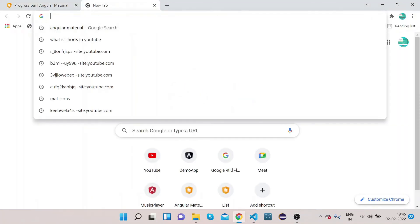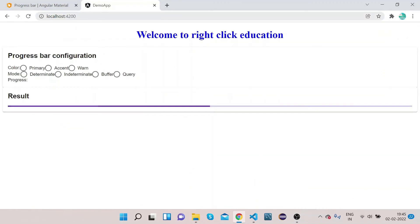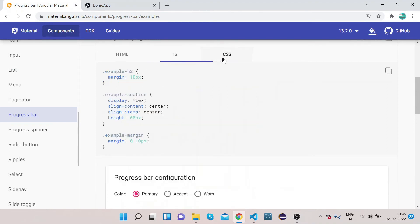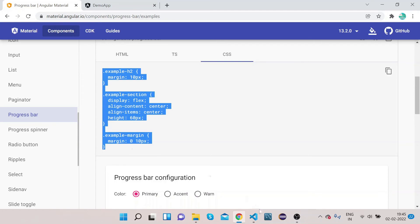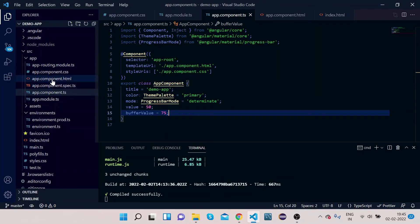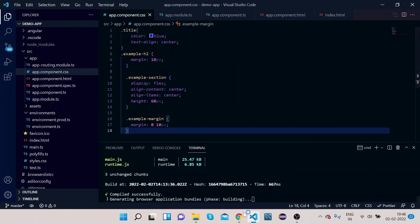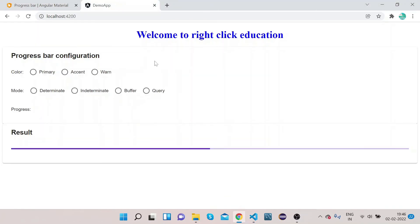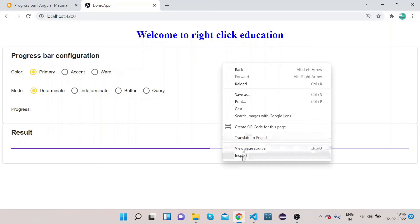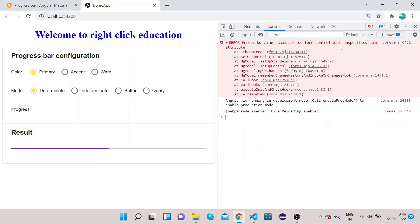Now let's go to the UI and see how it works. Open a new tab and type localhost:4200. Everything is here but some styling is missing. Let's go to the CSS file, copy the styling, go to app.component.css, and paste the styling there. Now go back to localhost:4200 — it's looking much better. We'll choose color as primary and mode as determinate. The progress bar isn't showing — let's click Inspect and check the console.